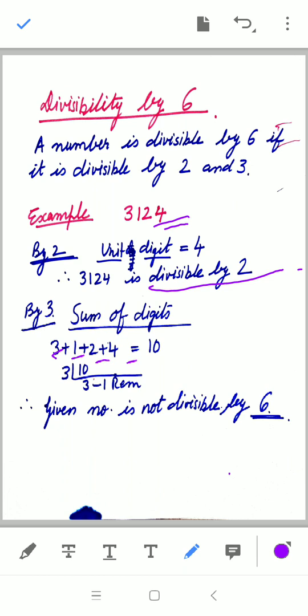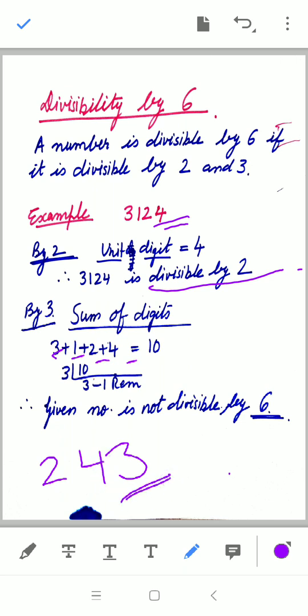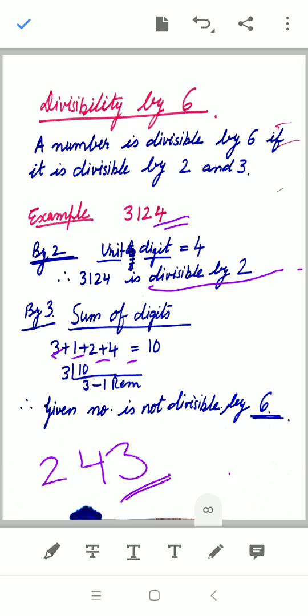For another example, consider 3243. The unit digit is 3, which is not 0, 2, 4, 6, or 8, so the number is not divisible by 2 — and therefore not divisible by 6 either. We can decide right away: if the number fails either the divisibility test for 2 or for 3, it is not divisible by 6. Both conditions must be satisfied.